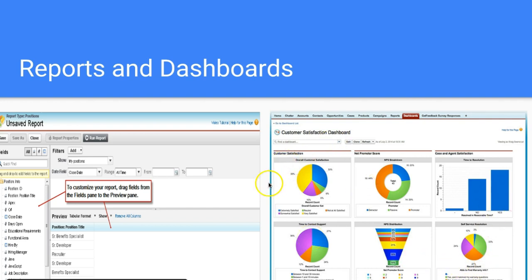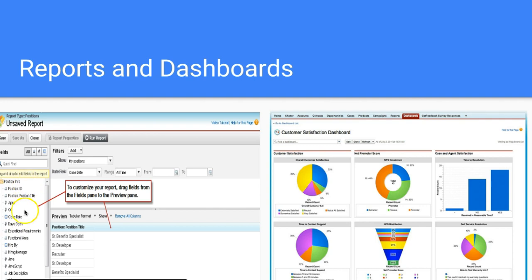Now, let's look at a report. We have the report type at the top, and there are three main features of a report in Salesforce. The first one, on the left-hand side, is the fields. These fields come from the report type, which is the object. Think of an object as a bucket — inside that bucket are the different fields you can choose from. If you change the bucket, you change the fields.